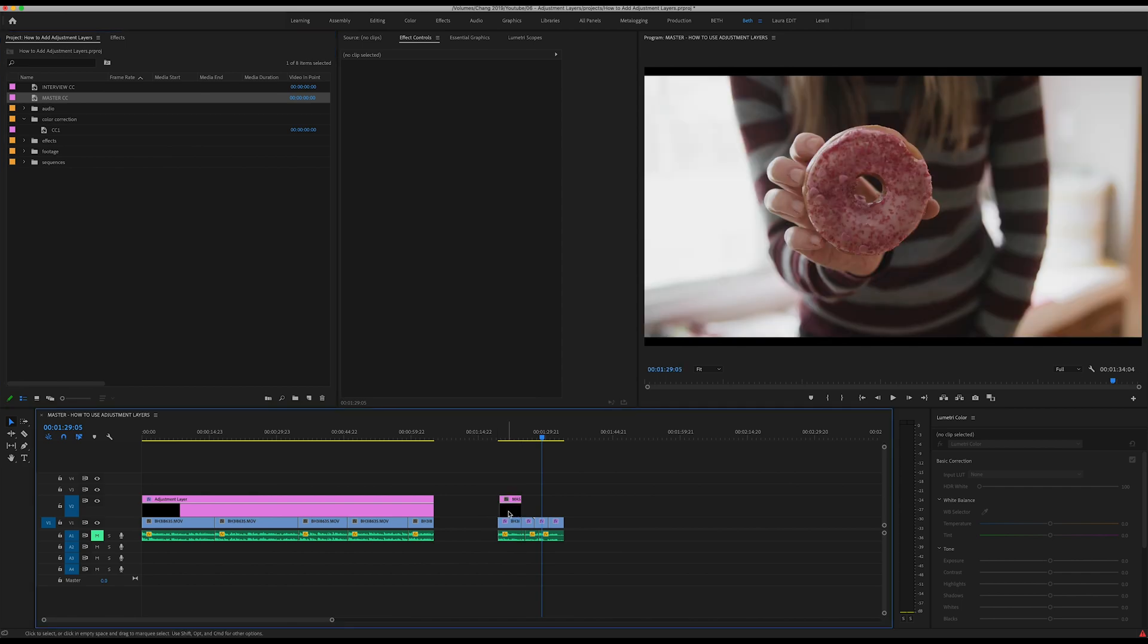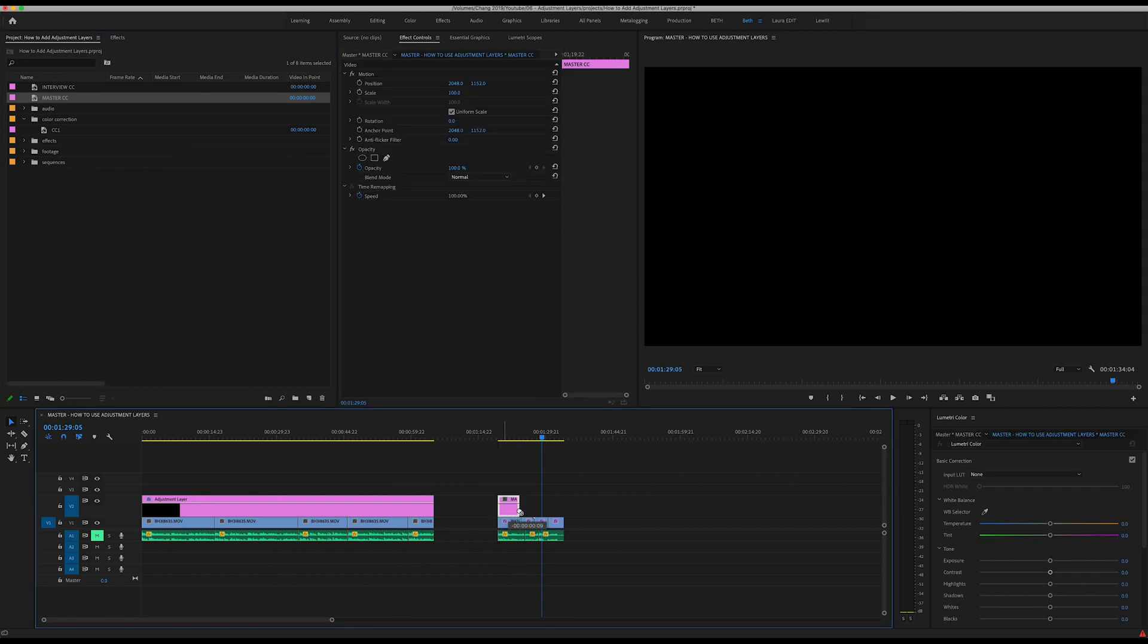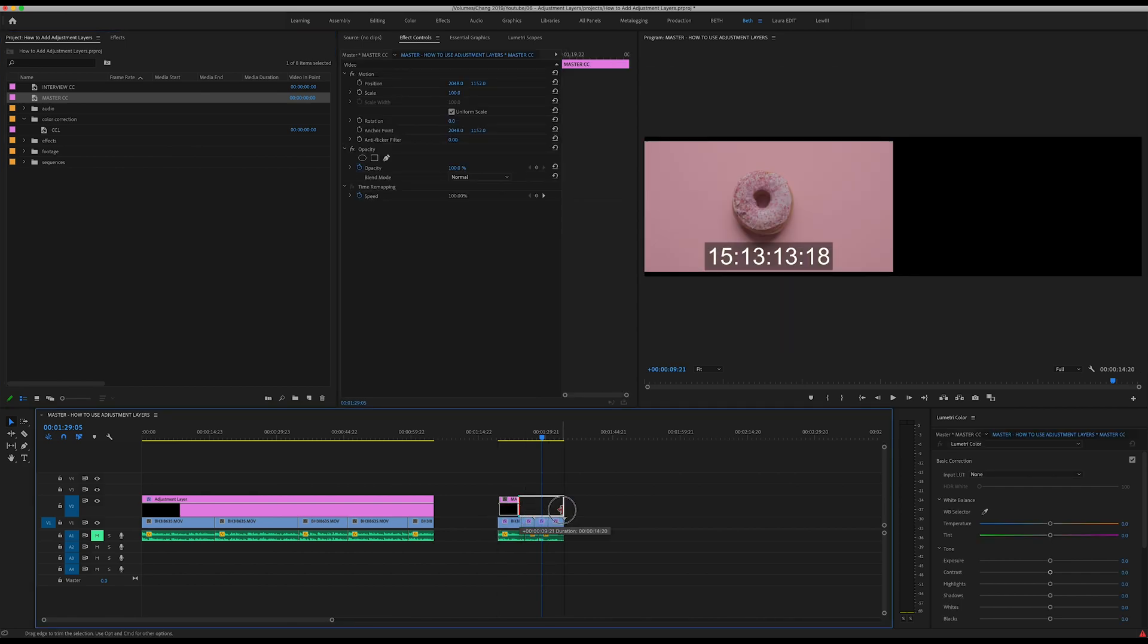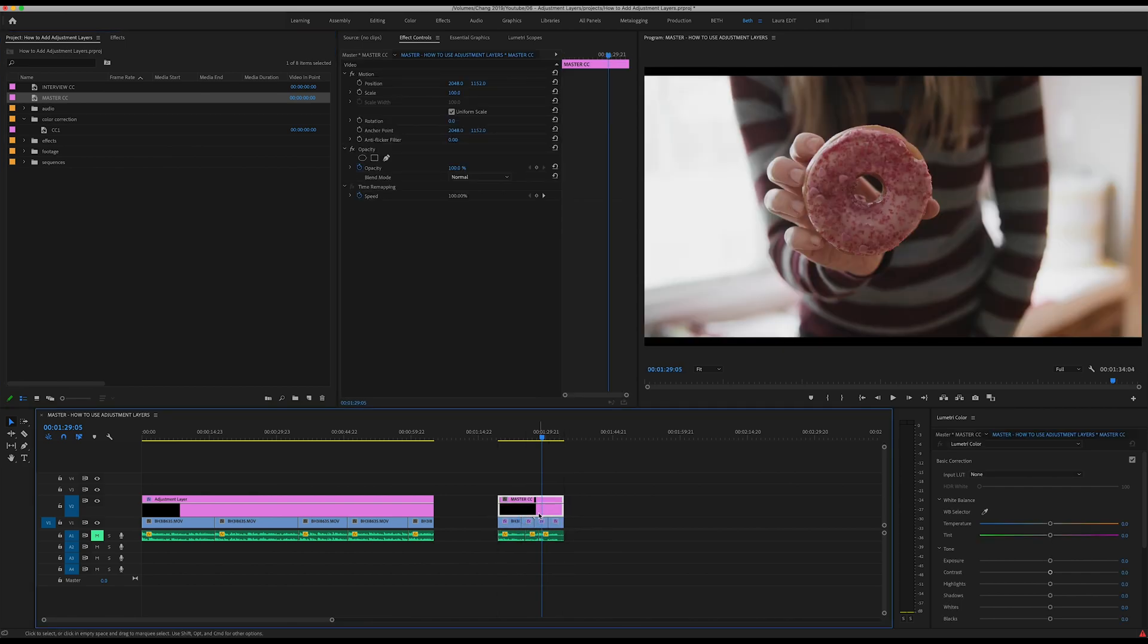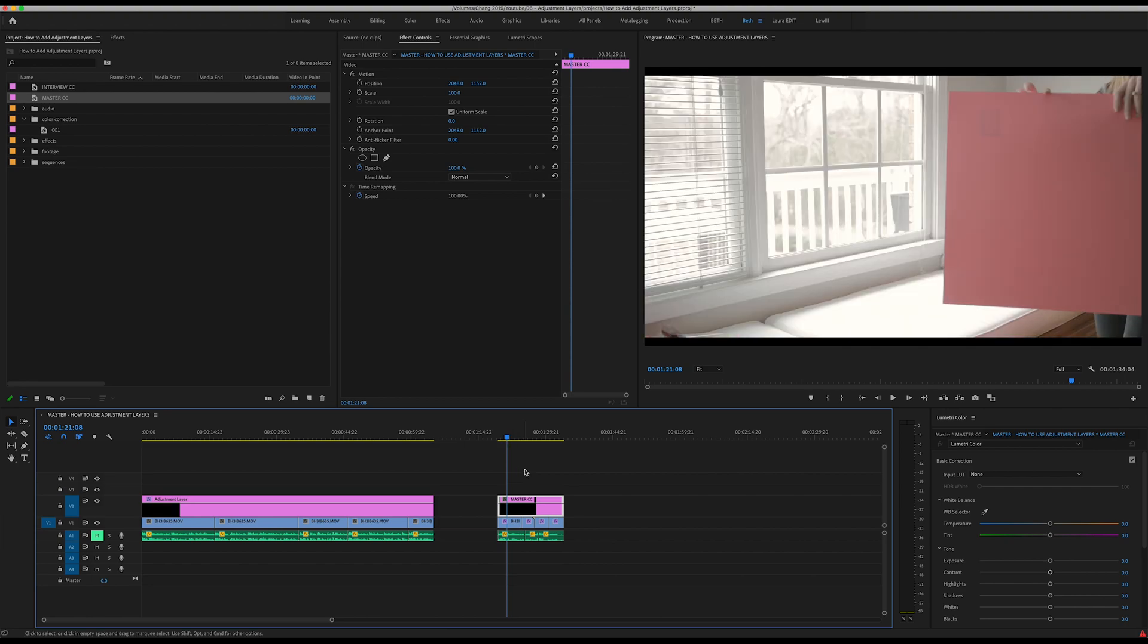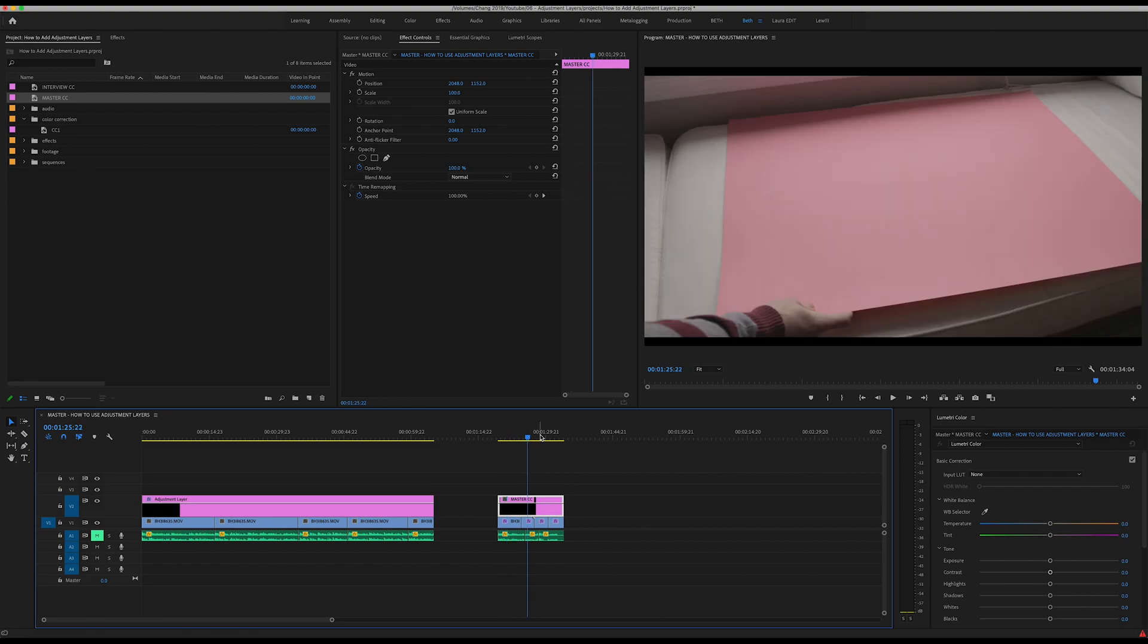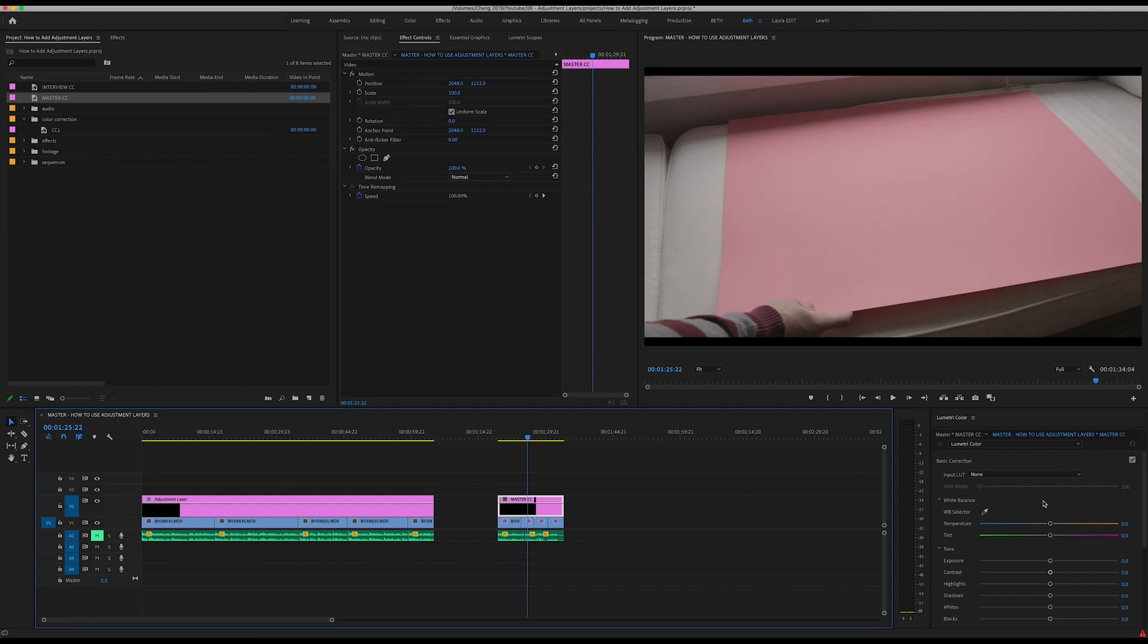We're going to remove our Master CC over here. What I like to do in this scenario is whatever effects you know you want to apply to all of these clips, pretty standard things, you want to go ahead and put on your Master CC level.